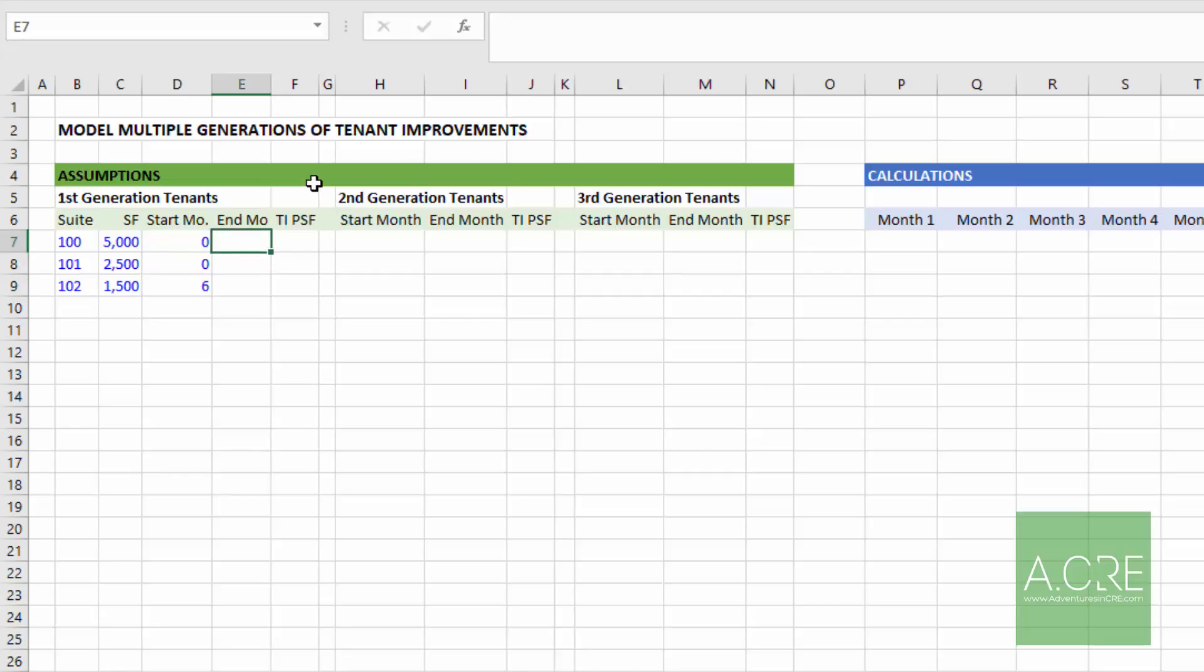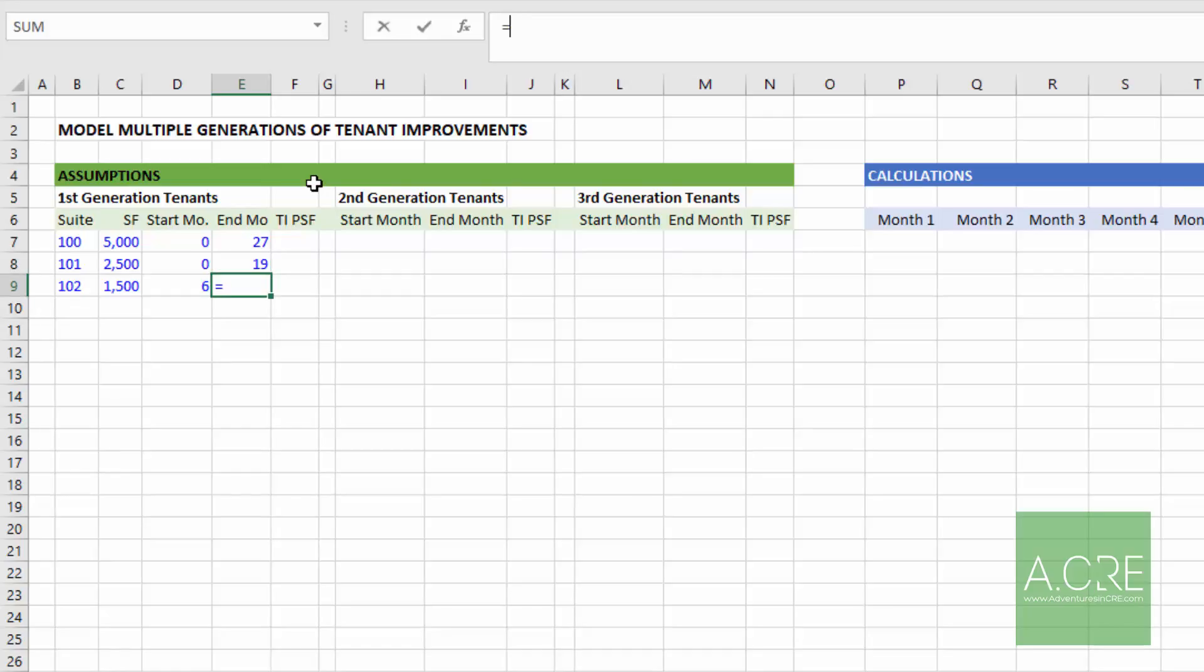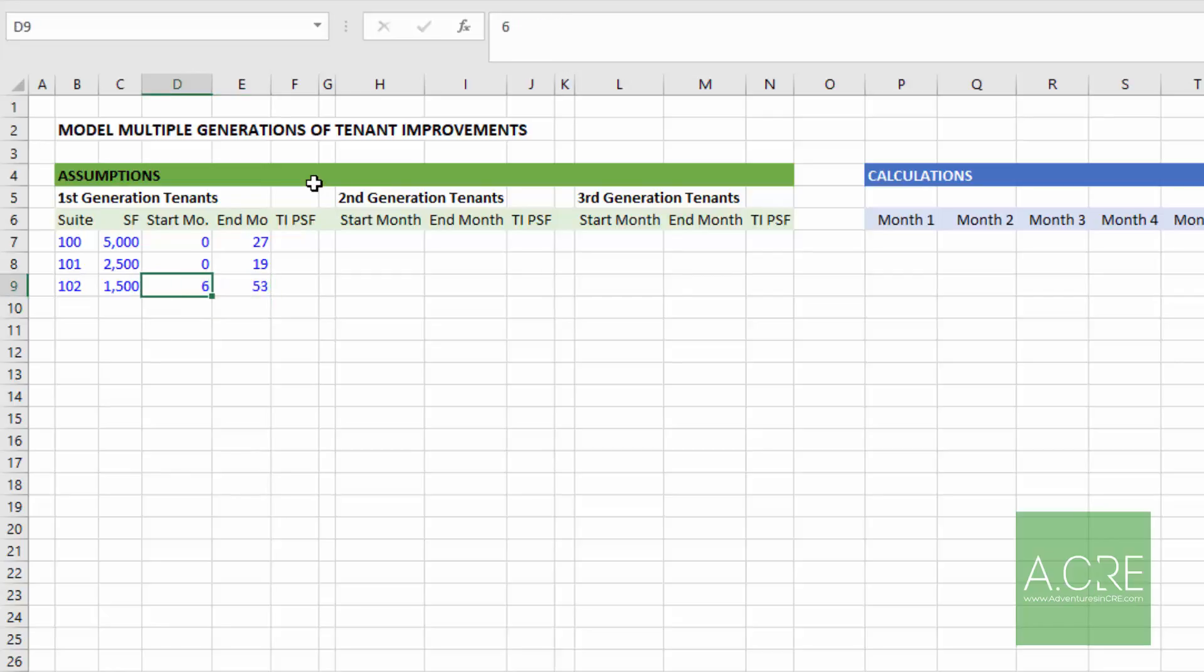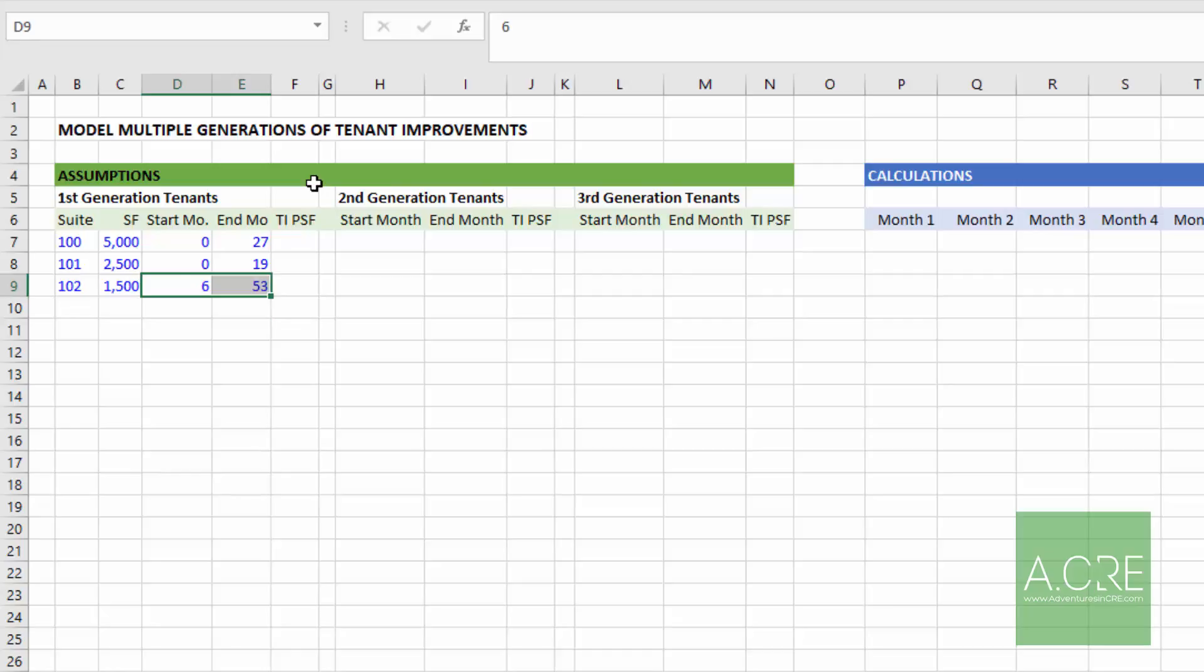In terms of an end month for the lease, suite 100 we'll call month 27, suite 101 we'll say month 19. And then suite 102, I'm going to assume a 48 month lease for a four year lease. So I'll take my start month, I'll add 48, and then I'll subtract one because the start month is a full month and the end month is a full month, so it's necessary to subtract one from our formula in order to have 48 months between the start and the end.